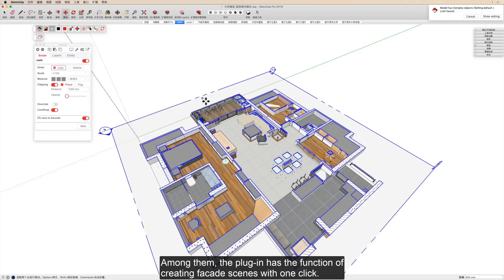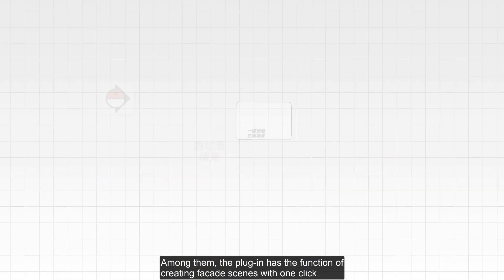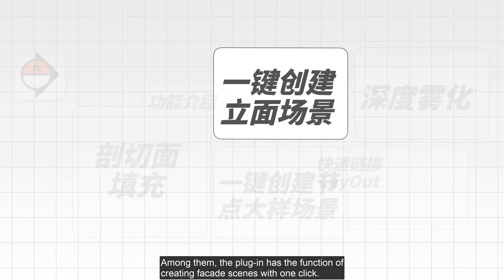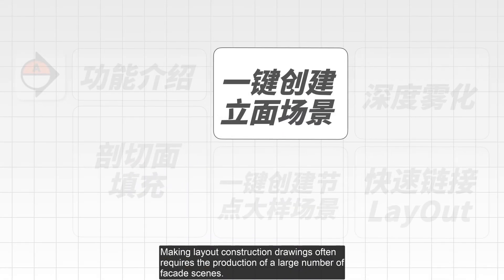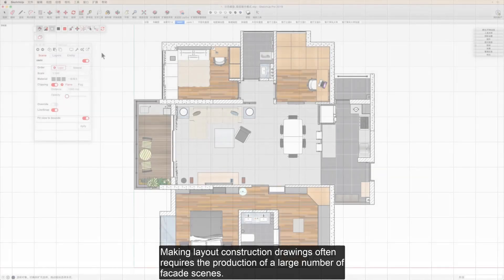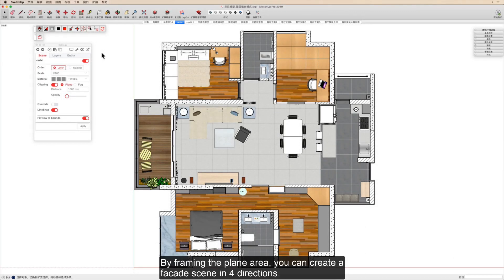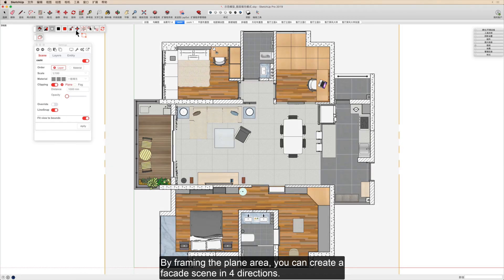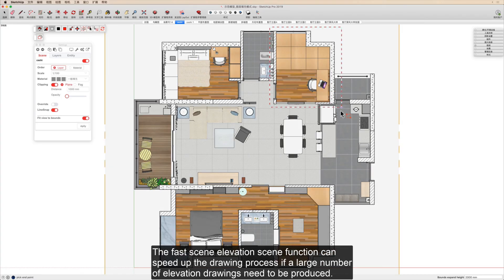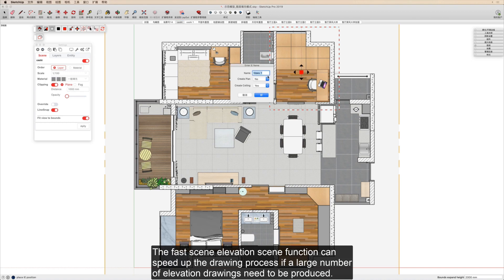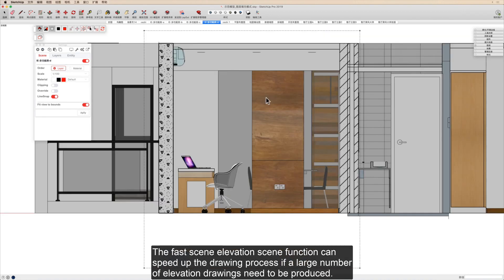The plugin has the function of creating facade scenes with one click. Making layout construction drawings often requires the production of a large number of facade scenes. By framing the plane area, you can create a facade scene in four directions. The fast elevation scene function can speed up the drawing process if a large number of elevation drawings need to be produced.